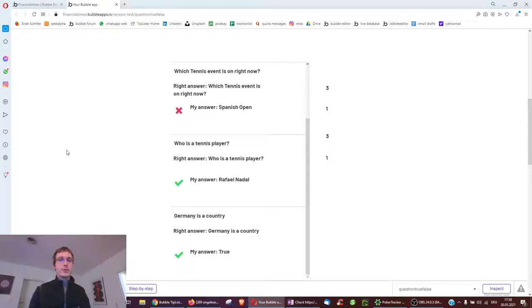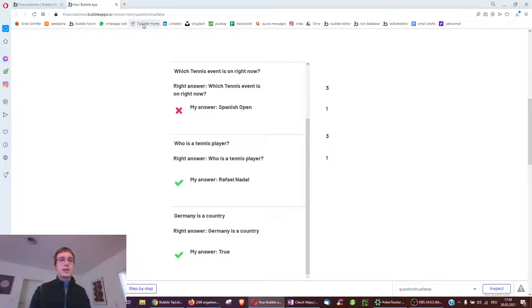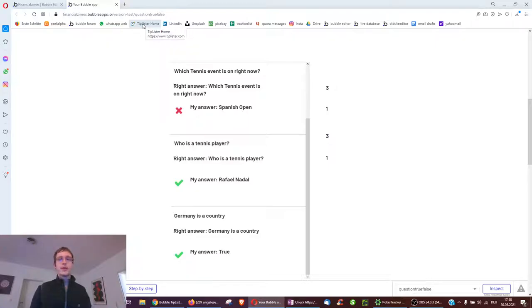I hope this video helped you and gave you a better overview of questionnaires and Bubble logic. For short tips on Bubble, please check out my site, tiplister.com. I hope you find some helpful tips or maybe post your own ones. Cheers.